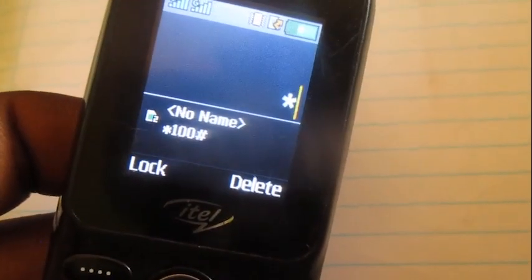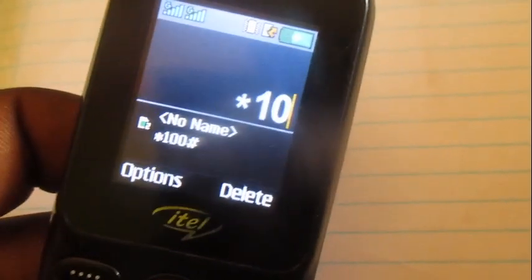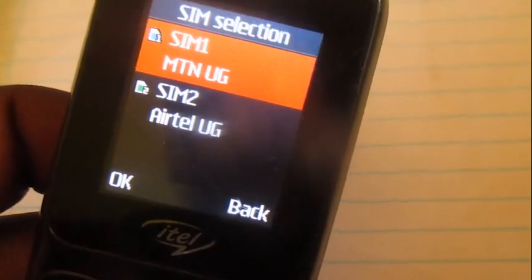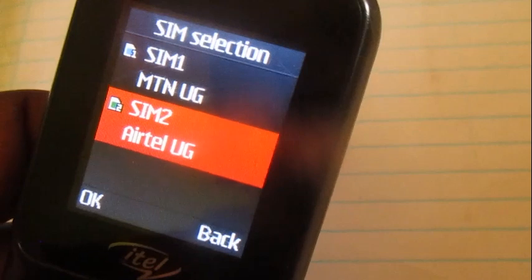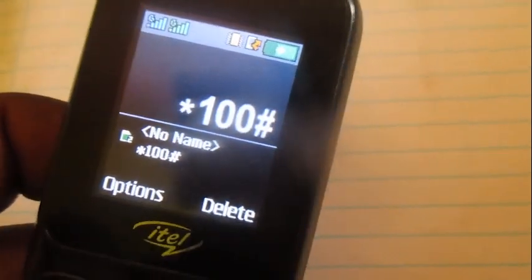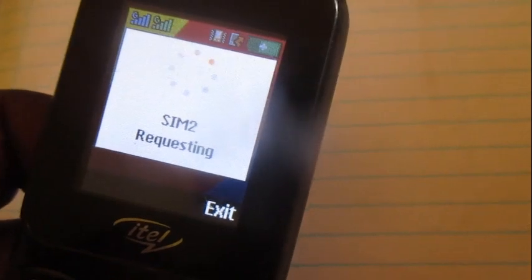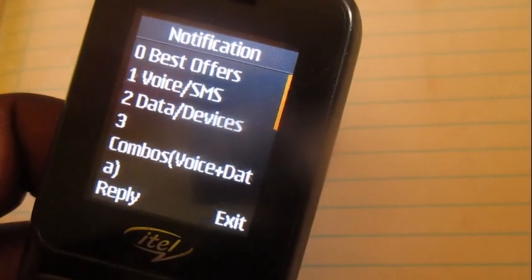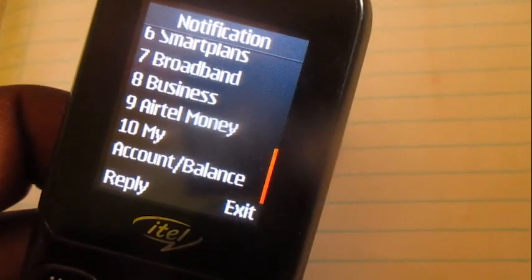What brought you here is the code, which is star 100 hash — *100# — on Airtel. Remember, when buying minutes to call someone in Rwanda, go all the way down.